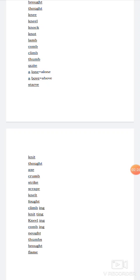Nought. Nought means zero. N-O-U-G-H-T. Here G-H is again silent. Thumbs. We have already discussed here. Only S is added with it. Brought. We have already discussed it.